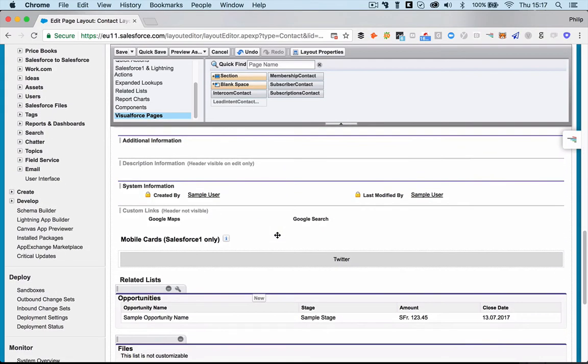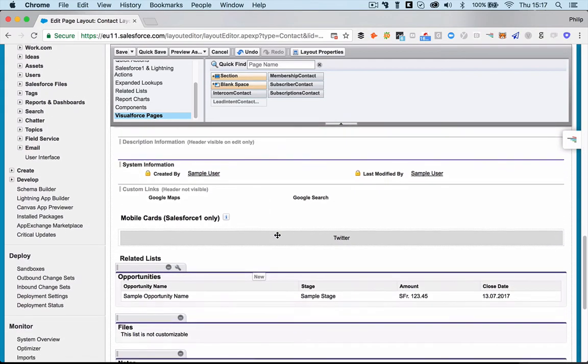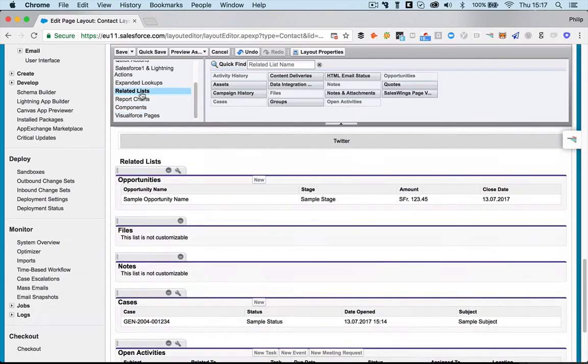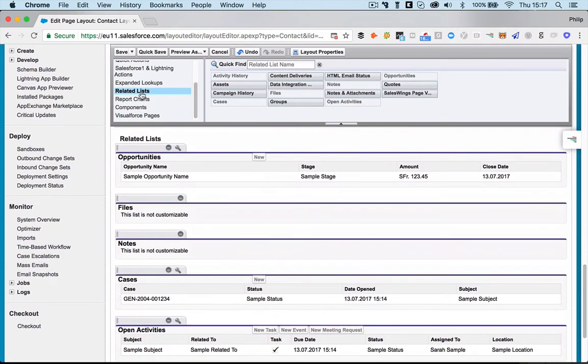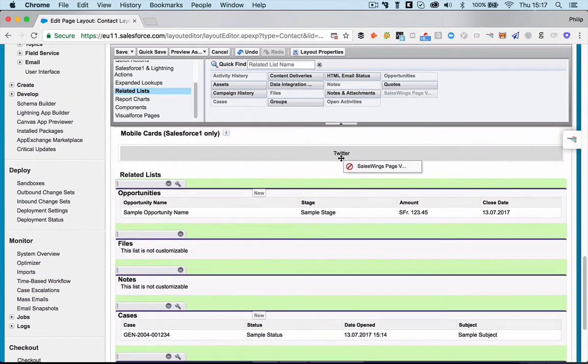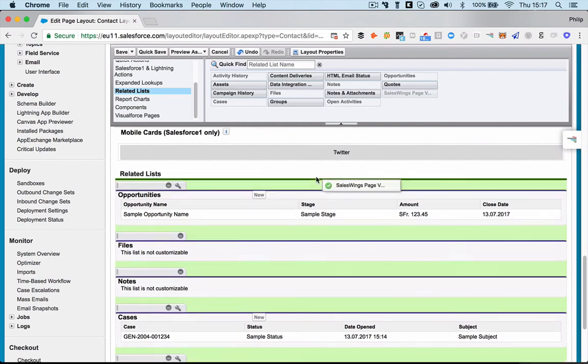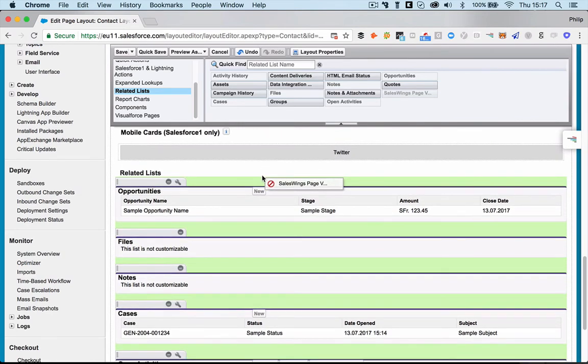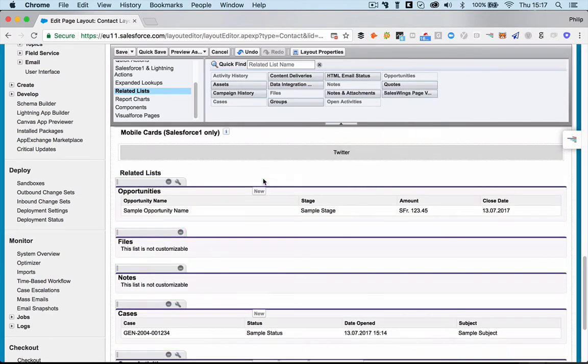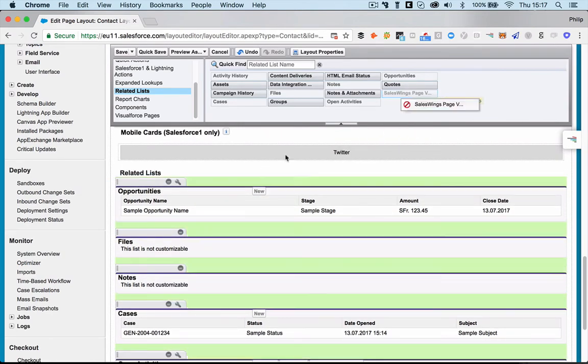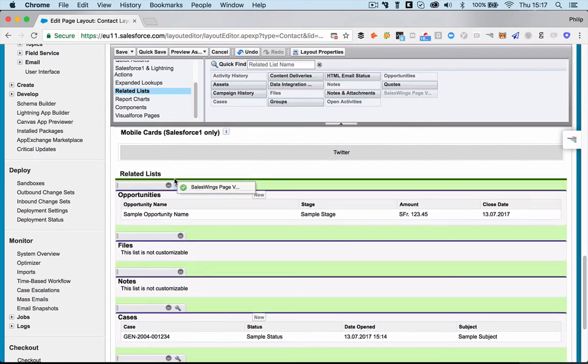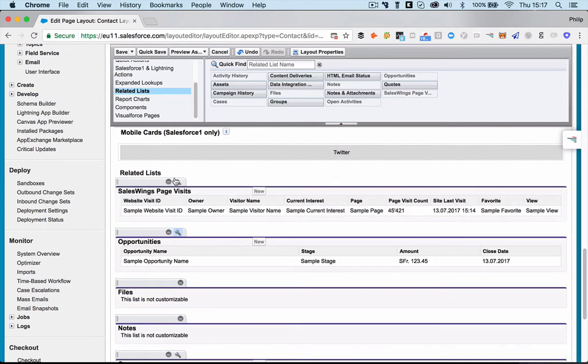The last thing we're adding is a list of all the visited web pages, which are Salesforce objects. So you just go here to related lists. You go here to SalesWings. And you pull this down, add the list section, and you add this here. There you go.